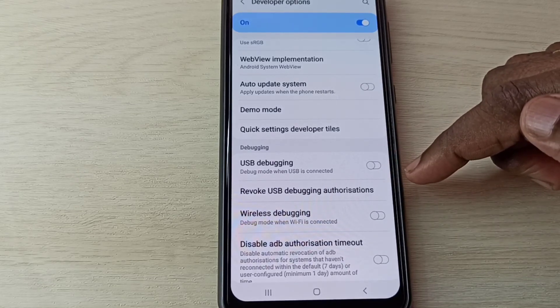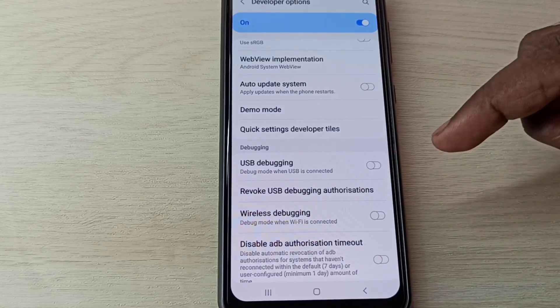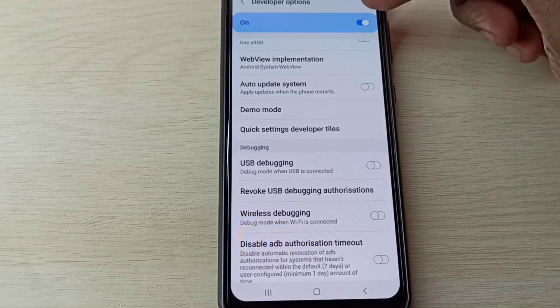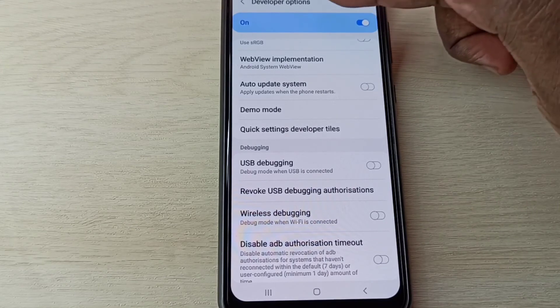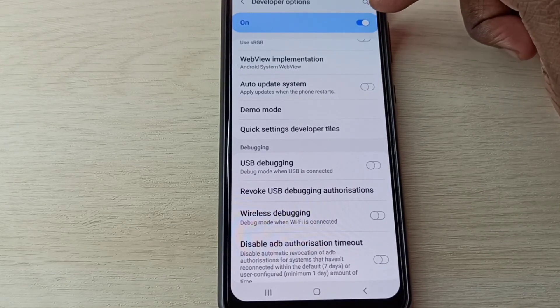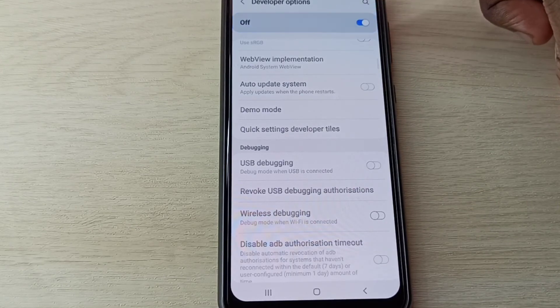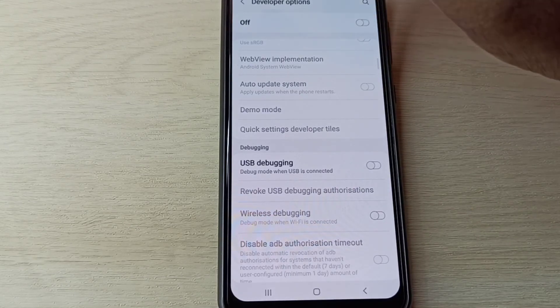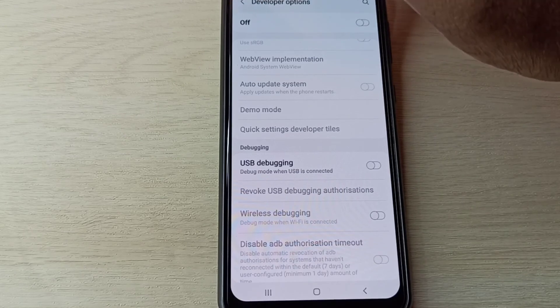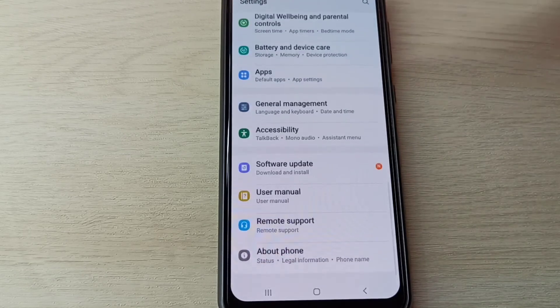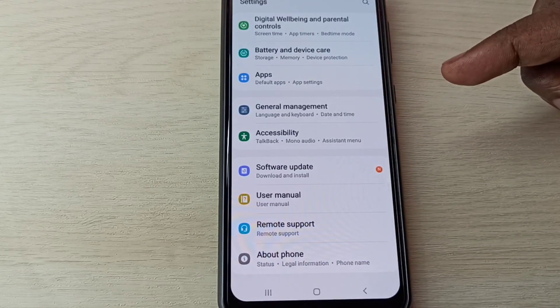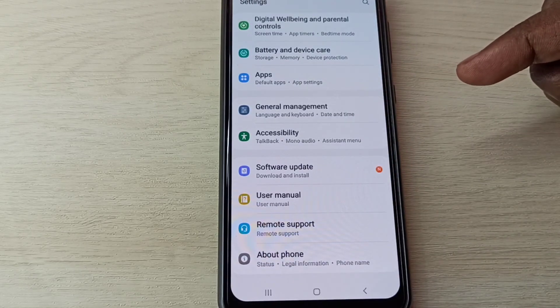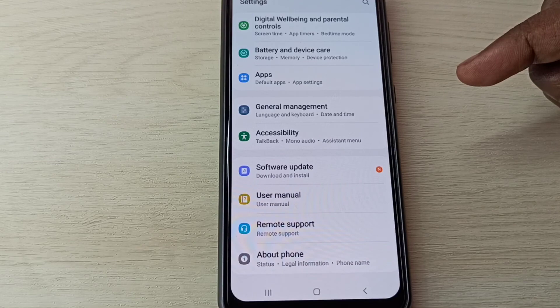So this way we can enable or disable USB debugging mode. If you want to disable developer options, we can tap here and disable it.